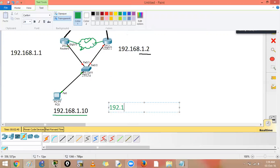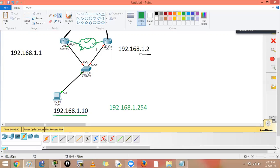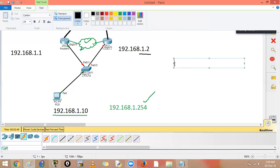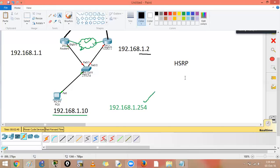For example, the virtual IP could be 192.168.1.254. These protocols help both routers act as if there is one virtual router. HSRP stands for Hot Standby Router Protocol. One router will be active — actively forwarding the data — while the other stands by.